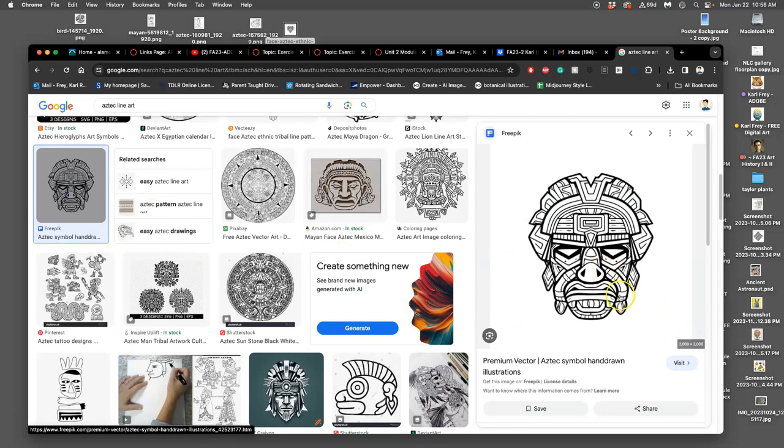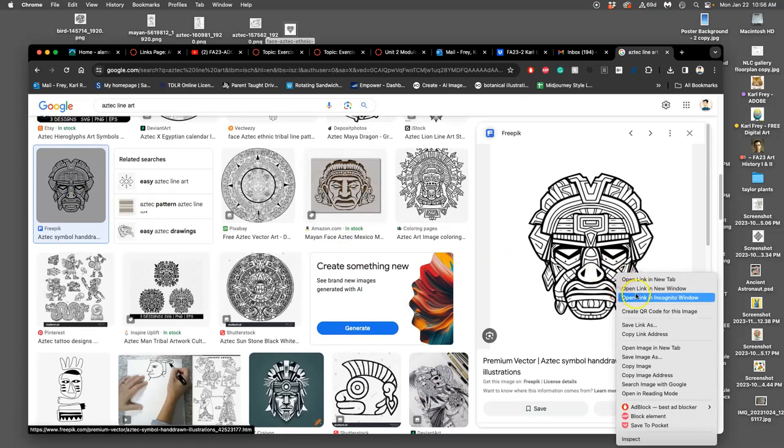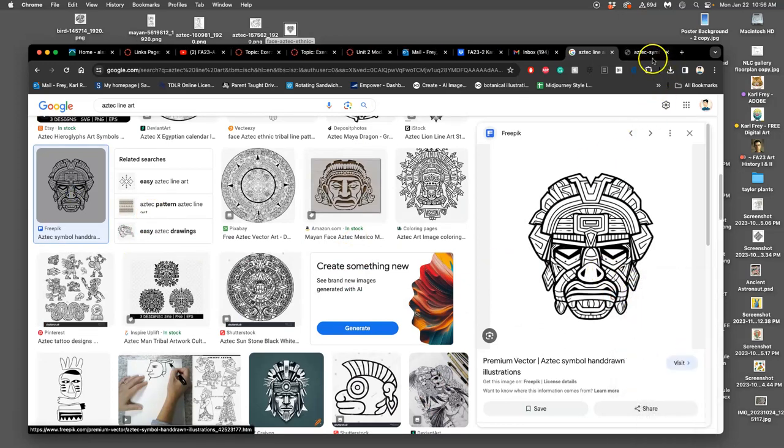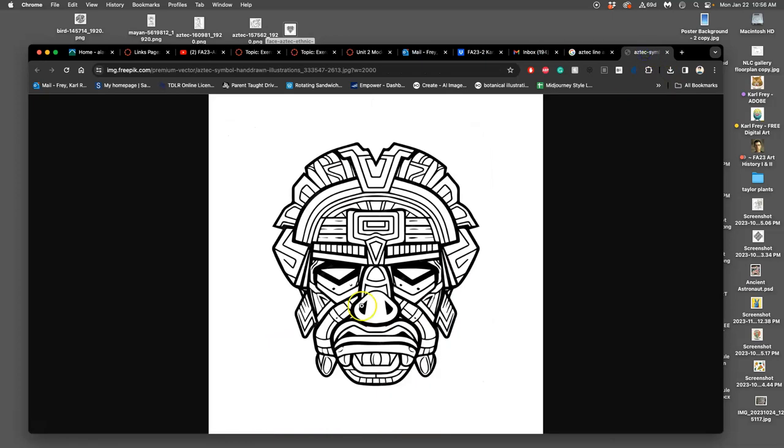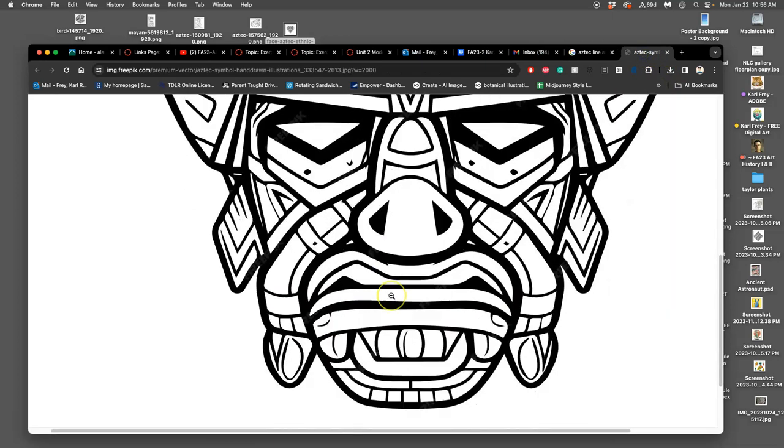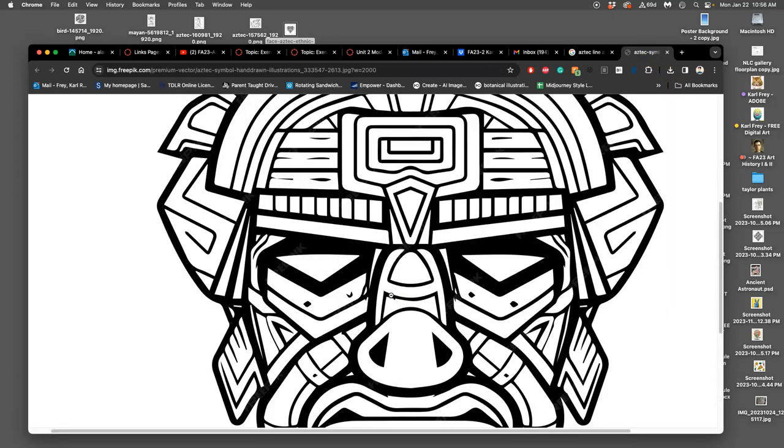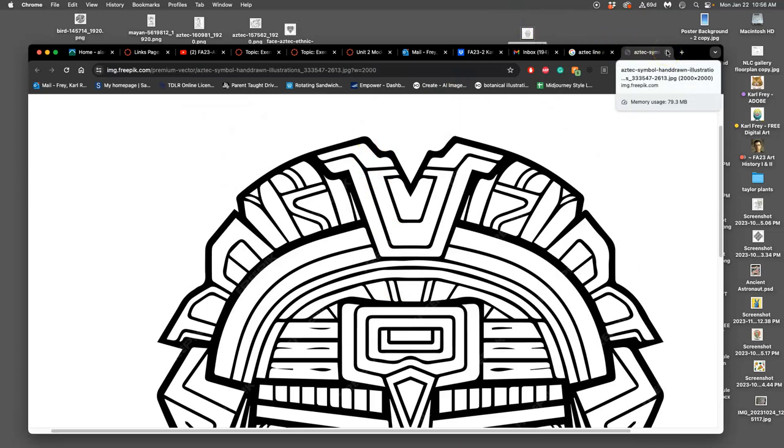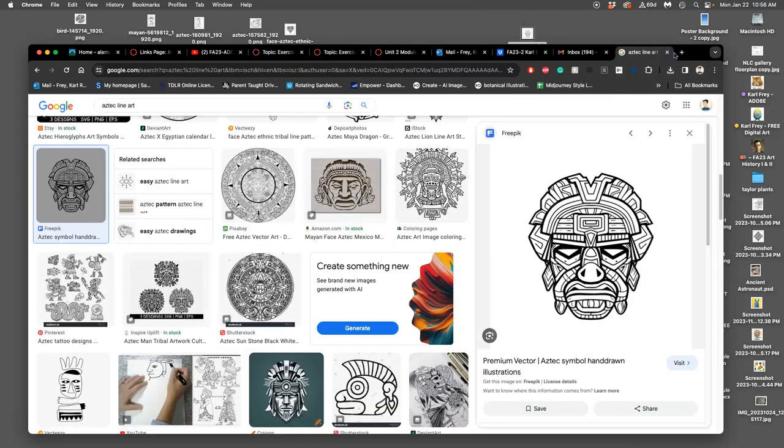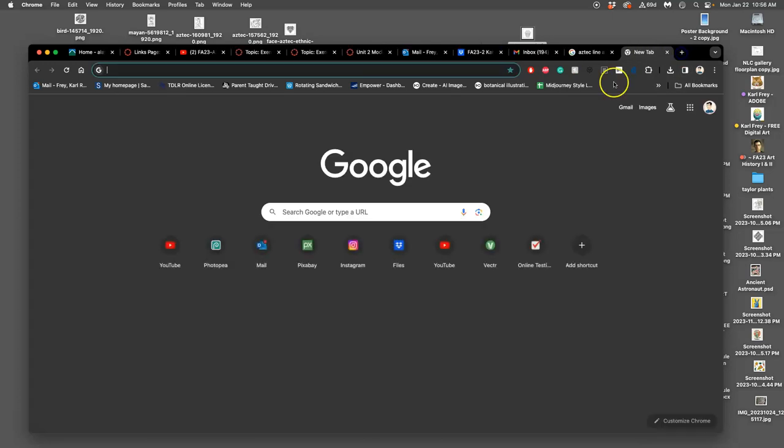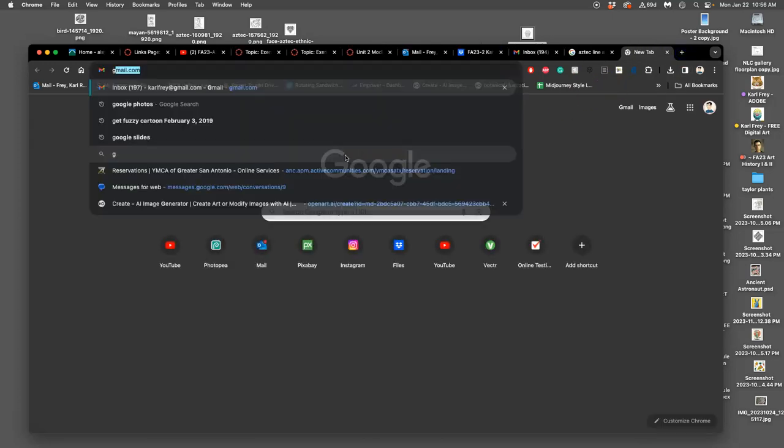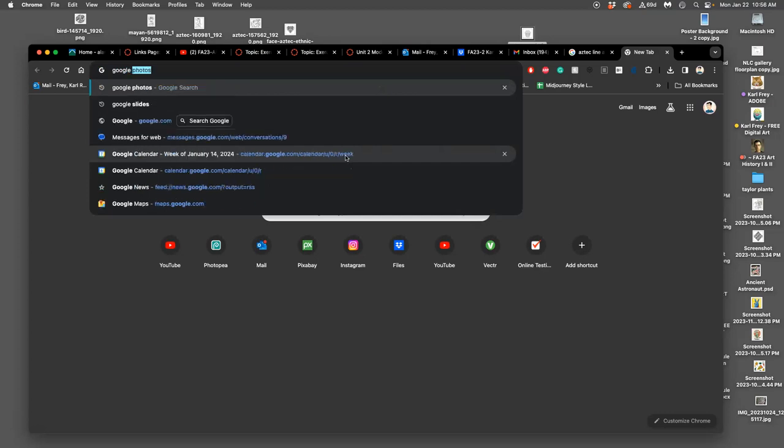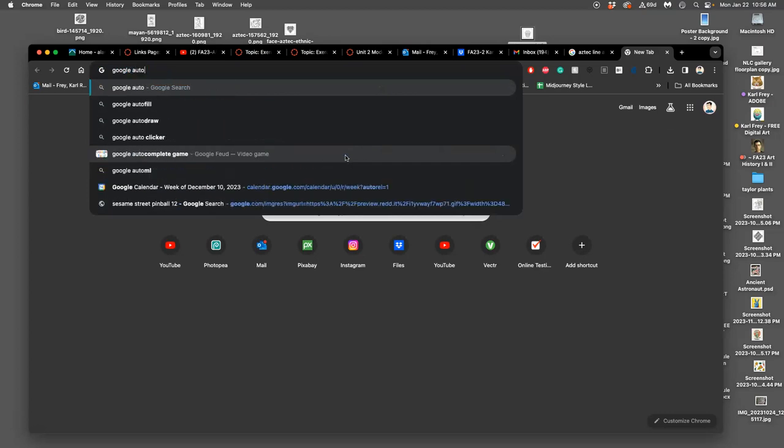This one's cool—it's two thousand by two thousand pixels. If I open image in a new tab, yep, that looks good and clean. Save it to my desktop. There is another option you can use which is in your course outline, but it's called Google AutoDraw.